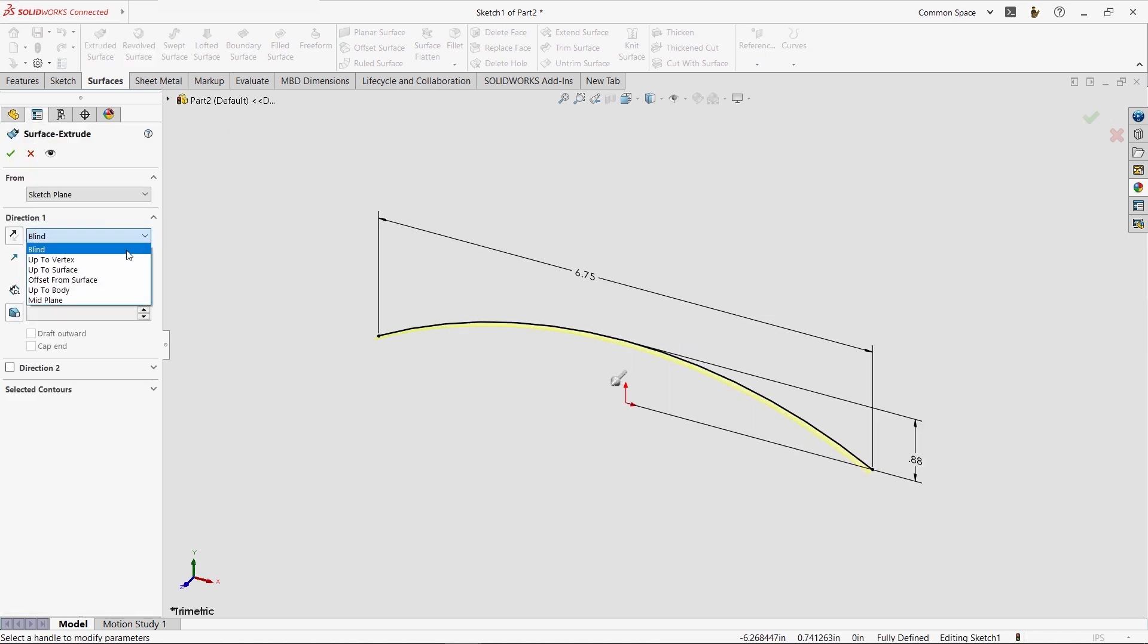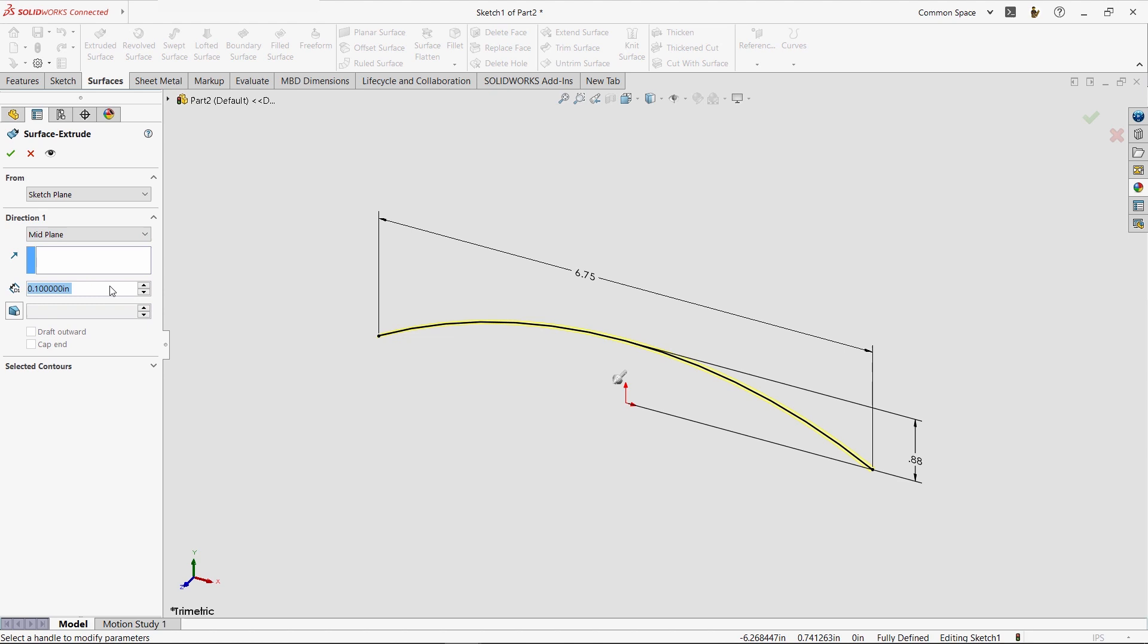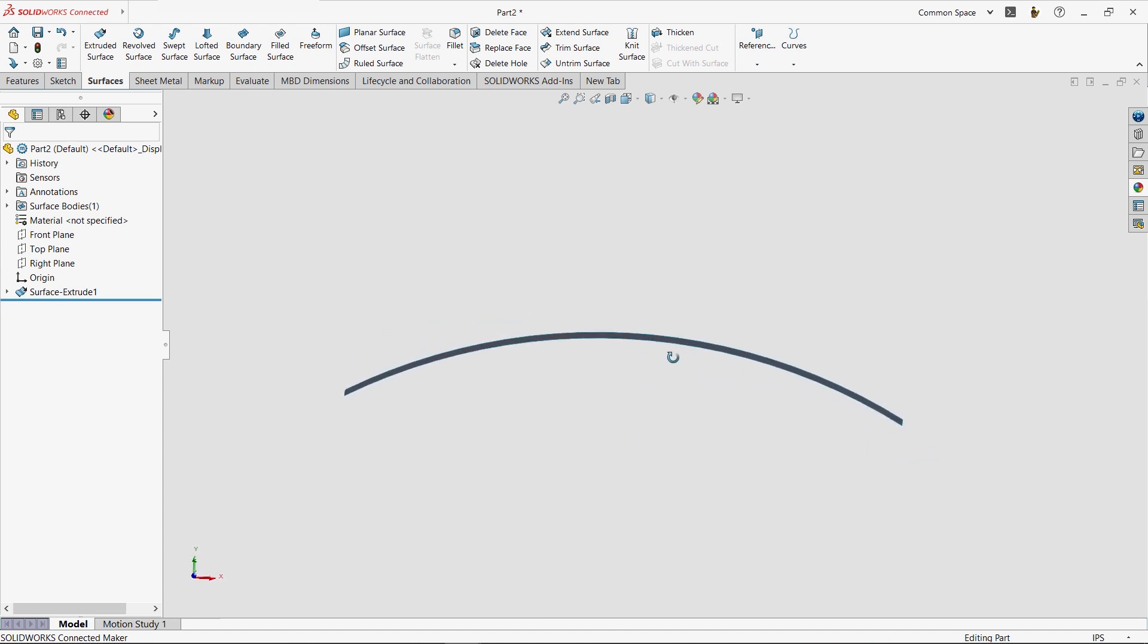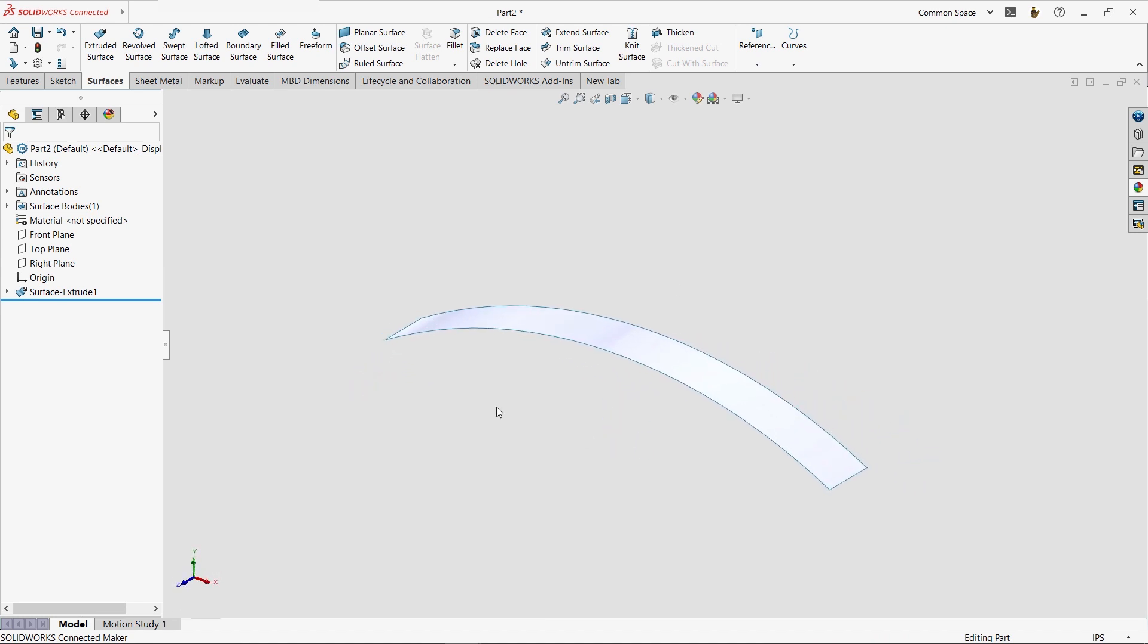Here, we'll make a mid-plane surface extrusion. And, although the property manager is almost identical to a solid extrude, we'll notice that the result is an infinitely thin surface body. In fact, we'll see that the feature manager now shows us a surface body folder.